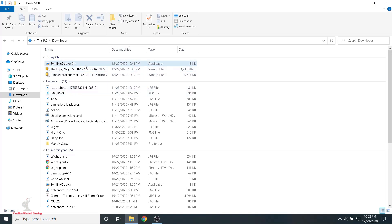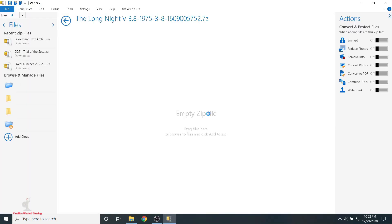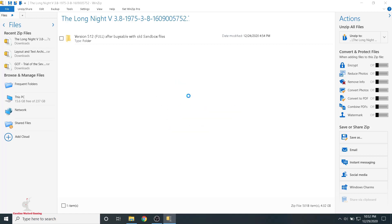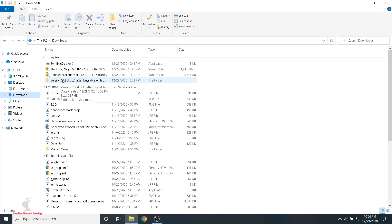First thing we need to do is unzip these files — go ahead and unzip the Long Night mod. Once you have the Long Night version 3.8 file unzipped, you'll get a folder that says 'Version 512 Full' — something like 'stable with old sandbox files.' This is the folder after it's unzipped.